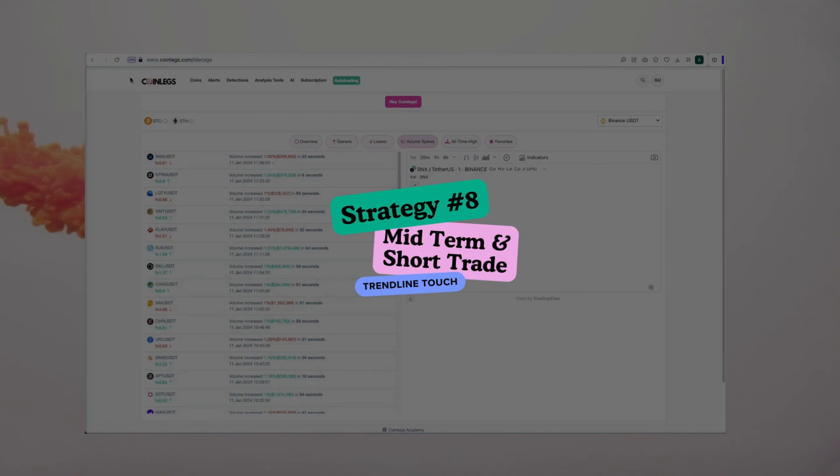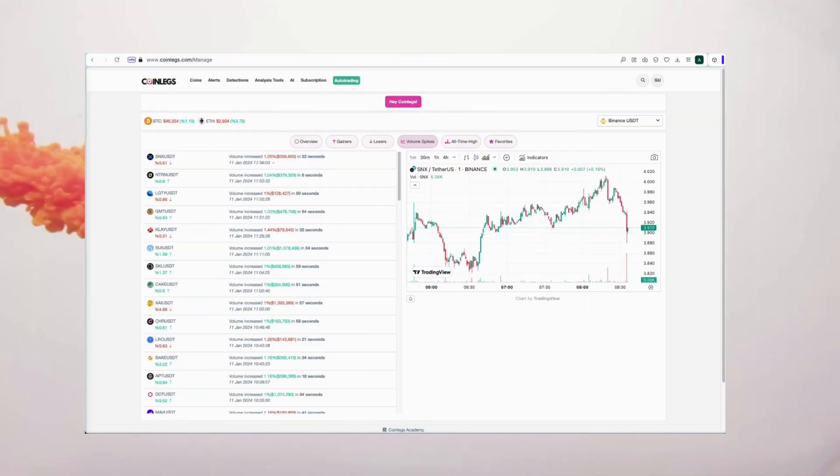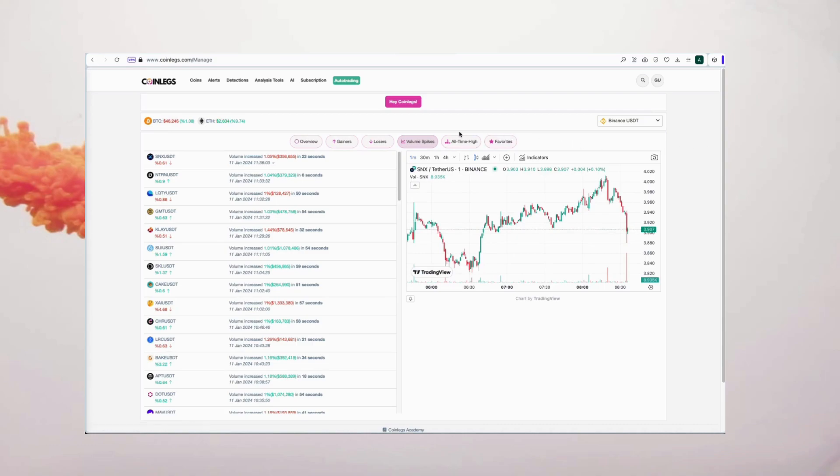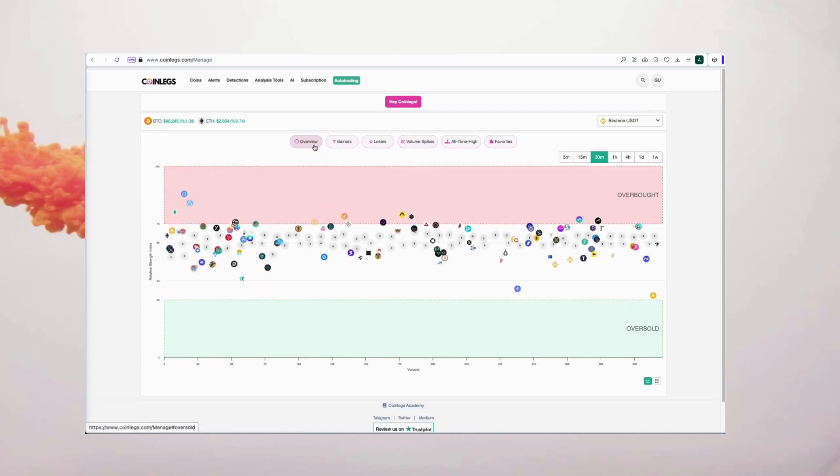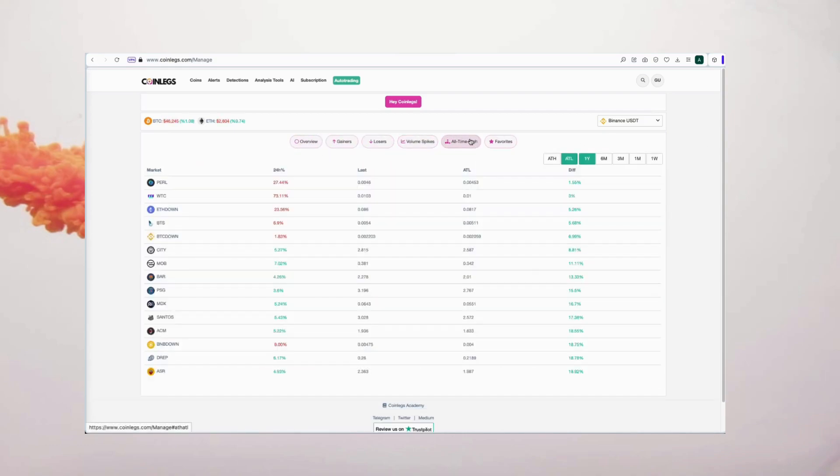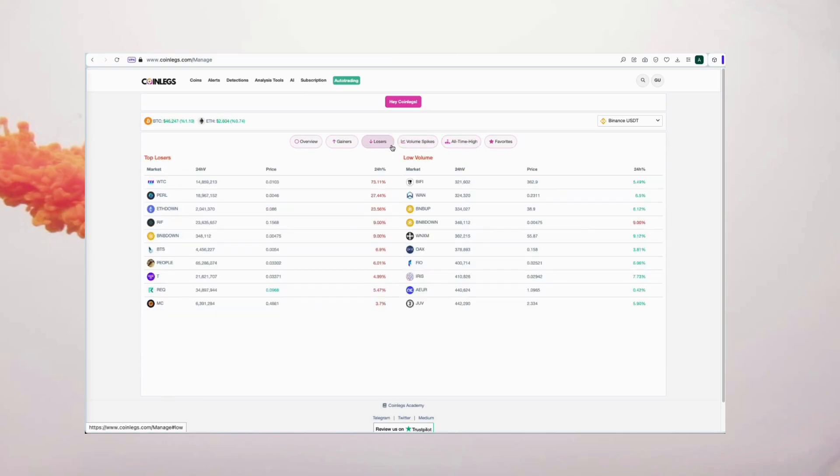How to identify bearish coins touching the trend line across different time frames. Coinlegs generously provides its users with free access to advanced trader tools developed using algorithms and neural networks with high detection capabilities and analyses. Coinlegs becomes every trader's closest ally.